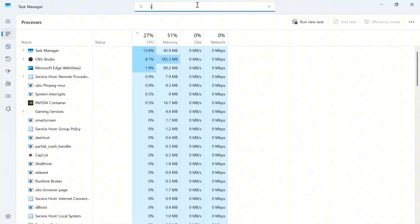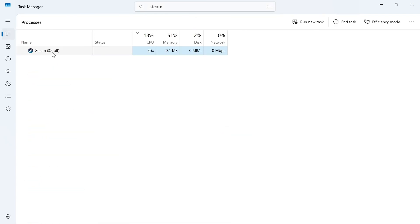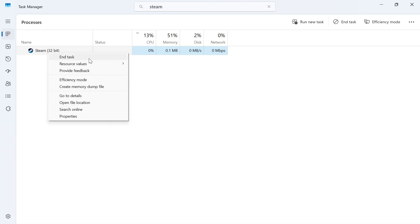In the search box, type in Steam, and if you see Steam in this list of processes, just right-click on it and select End Task.